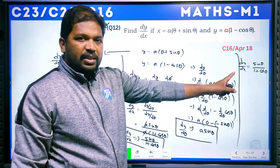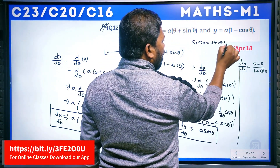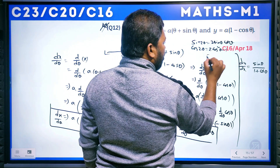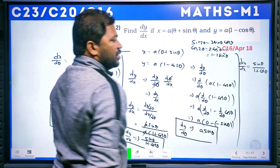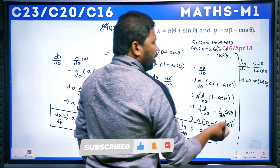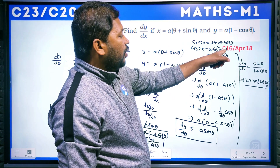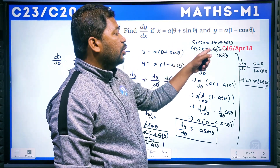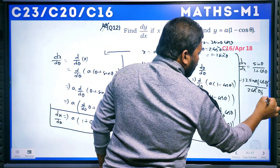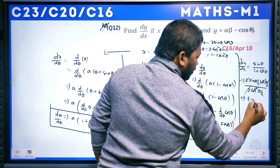We can simplify sinθ / (1 + cosθ) using half-angle (sub-multiple angle) formulas: sinθ = 2·sin(θ/2)·cos(θ/2), and 1 + cosθ = 2cos²(θ/2). So the expression becomes 2·sin(θ/2)·cos(θ/2) / 2cos²(θ/2) = sin(θ/2)/cos(θ/2) = tan(θ/2). Therefore dy/dx = tan(θ/2).